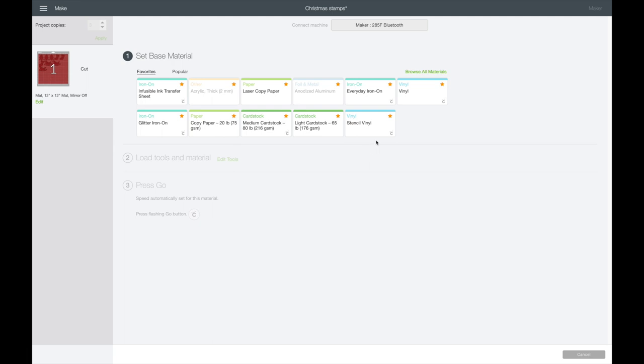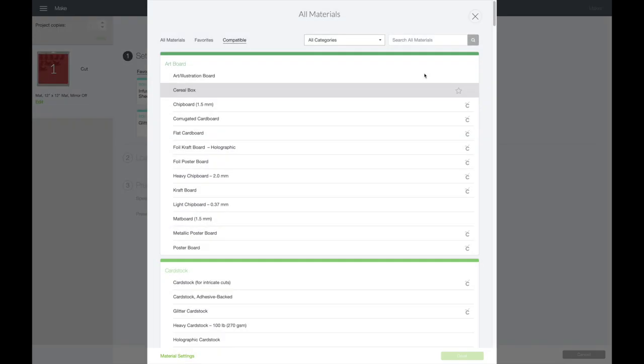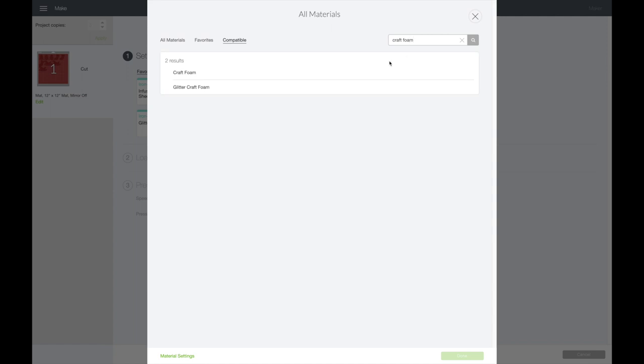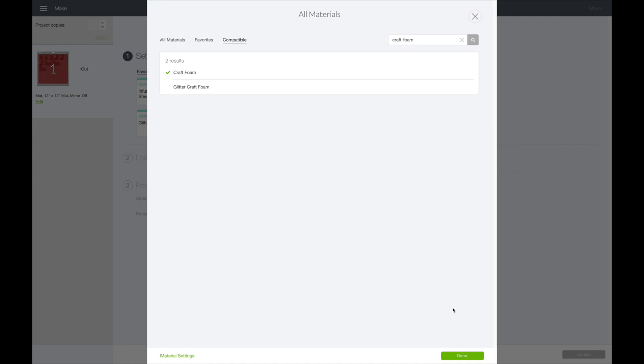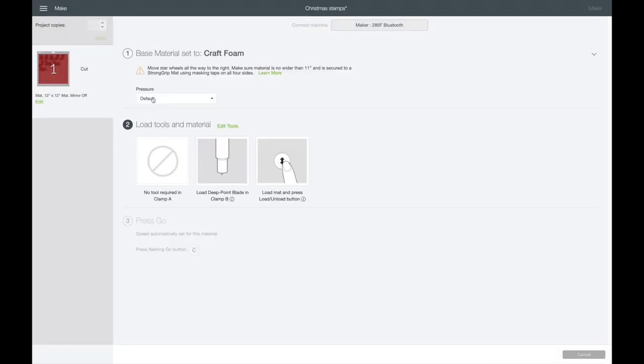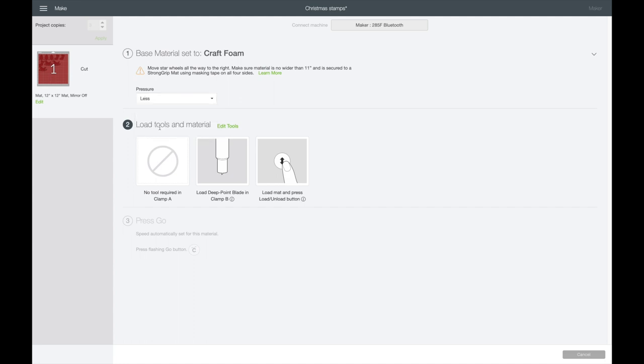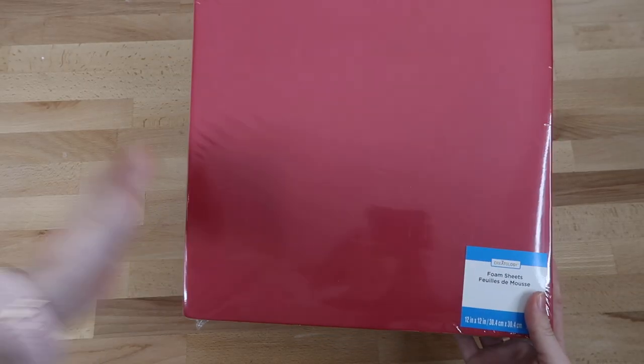The only thing with this is it's recommended to use the deep cut blade for foam sheets because it is a little bit thicker. Now I'm going to go over to browse all materials. There's a setting for craft foam, which is what we're using, and I did some test cuts and that worked out pretty well. So I'll select that and hit done. I also want to mention for the pressure, I had tried more pressure because it was kind of ripping it at first, but it actually works better to use less. When it uses more pressure, it can make it rip. So if you're noticing your material ripping, try switching it to less pressure. You can also see it says to move the star wheels all the way to the right. You'll definitely want to do this because it'll leave indents into your foam. And you can see here where it's recommending the deep point blade.